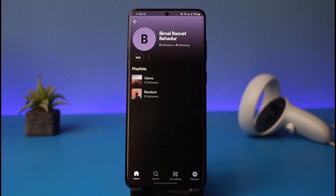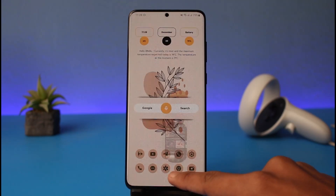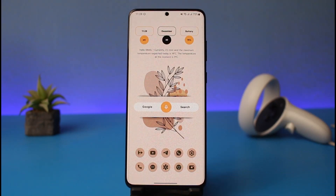As soon as you've done that, you can see it says 'Saving your changes.' Now you can see that we have successfully gone ahead and changed our name on Spotify. That's all it takes to change your Spotify username.